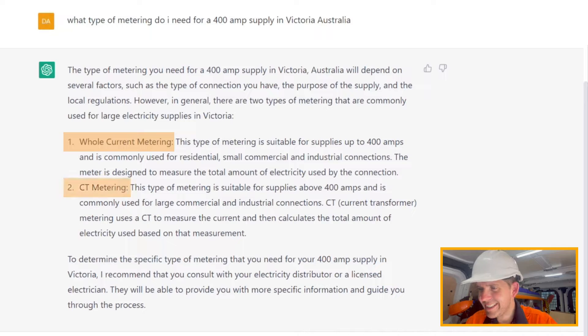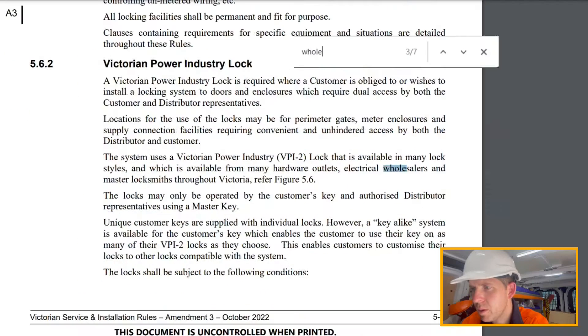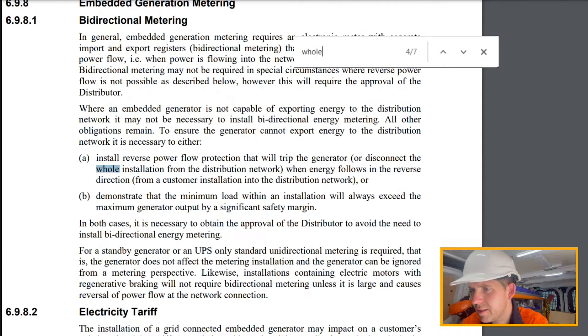Whole current metering and CT metering? Let's go see if this whole current metering actually exists at the electrical wholesalers. I can't find anything about whole current metering in the SIRs, but it's actually directed me in the right direction. So, half a point? I think my job is safe so far. But now let's check how to install the CTs.